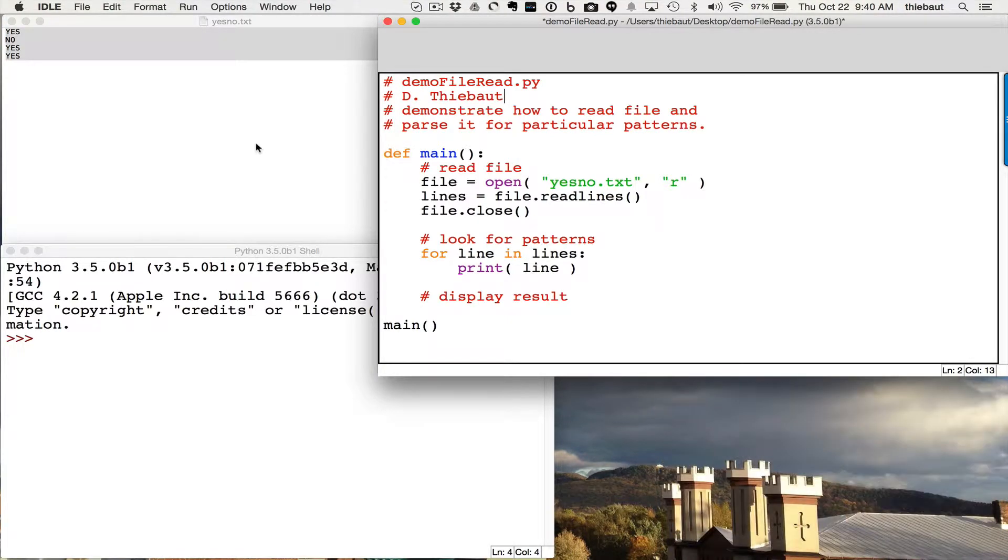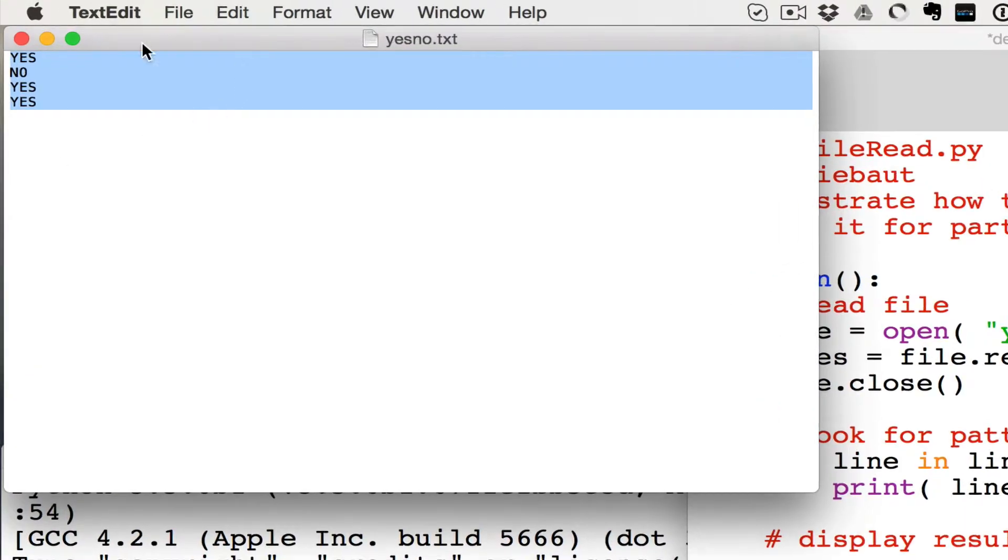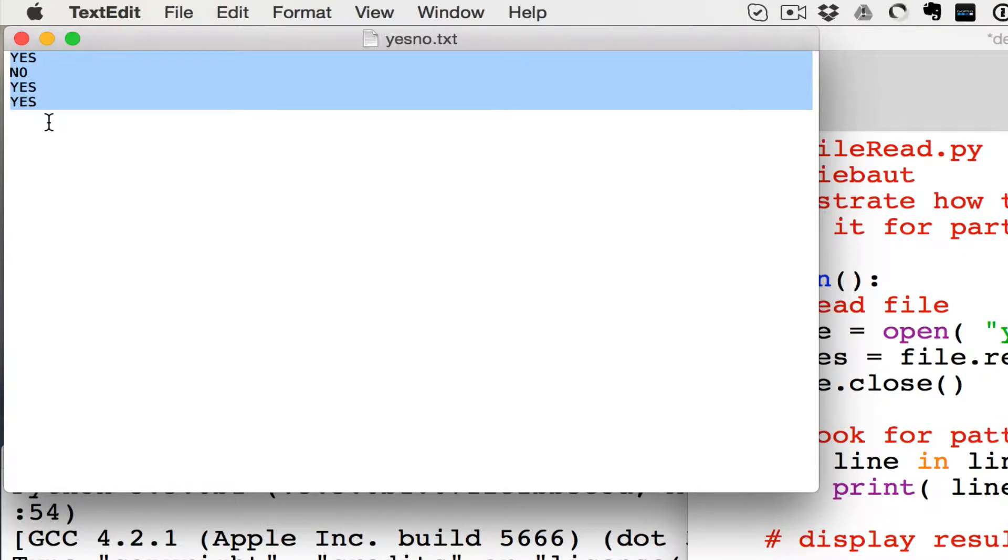So assume that I have a very simple problem to solve. I have a text file, and here is an example of a file that contains text, only text, and it's organized in lines, and I have either yes or no written on each line, and I'd like to count how many times I find yes and how many times I find no.